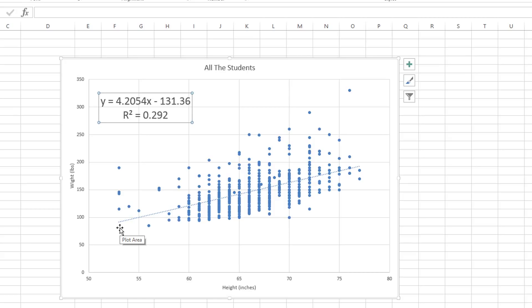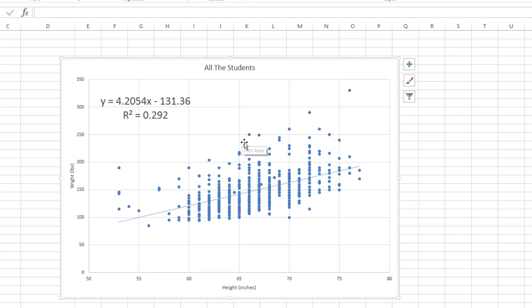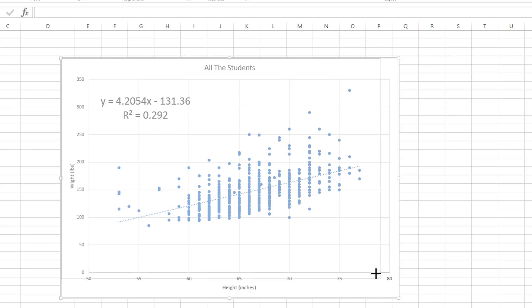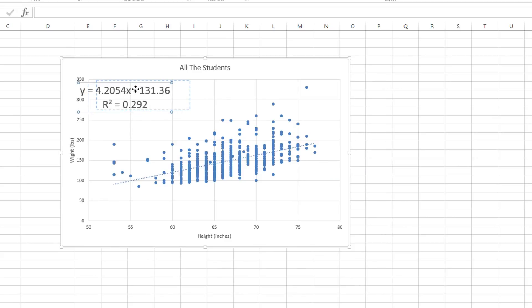And then the R square value, which is something a bit more complicated that we're not going to talk too much about. But it is the statistical relationship between height and weight data and explains the amount of variability in the relationship between the two. Now that we have the graph made, and it really doesn't matter to what size at this current time that we have it, there's one additional thing we have to do.